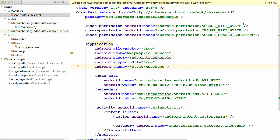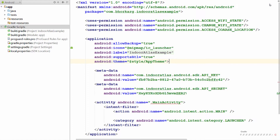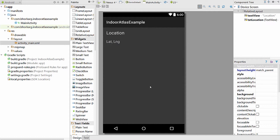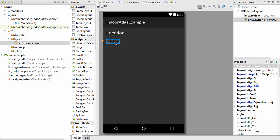Also notice that since you have changed the Gradle files, you need to sync the project again. Once syncing is done, you can start building your application by using the API. I have already created the layout for this application — it will be showing the received location updates in this text view.